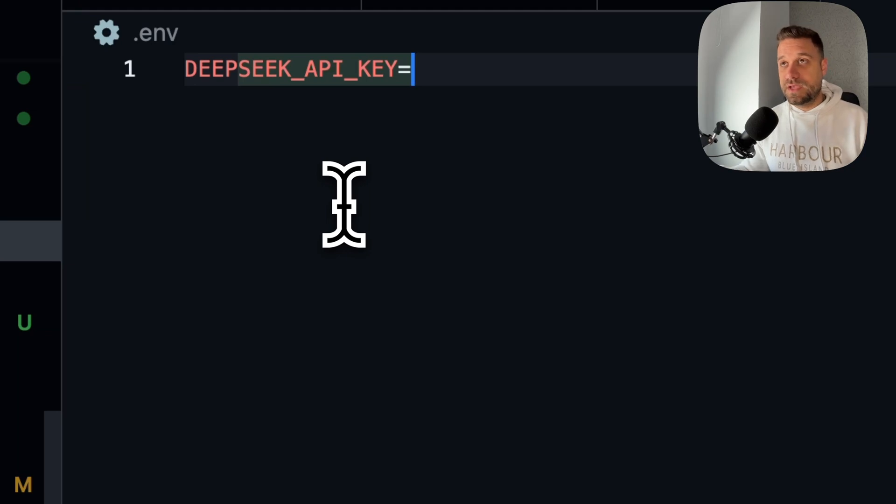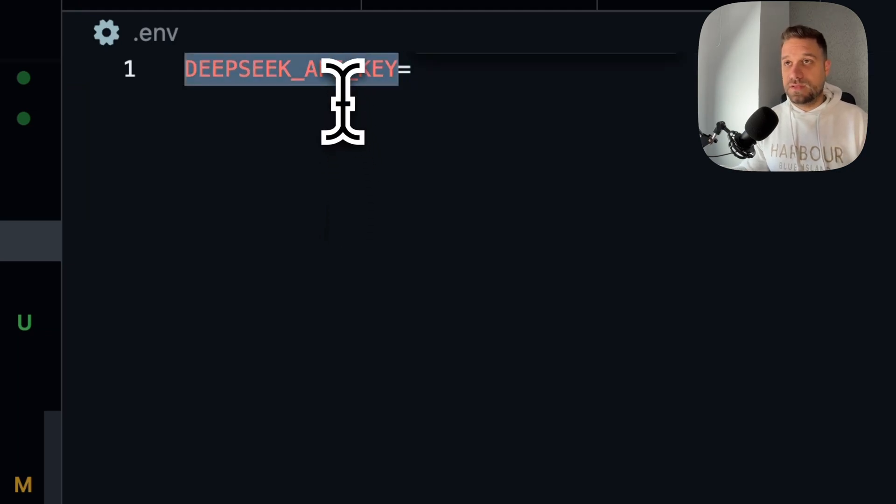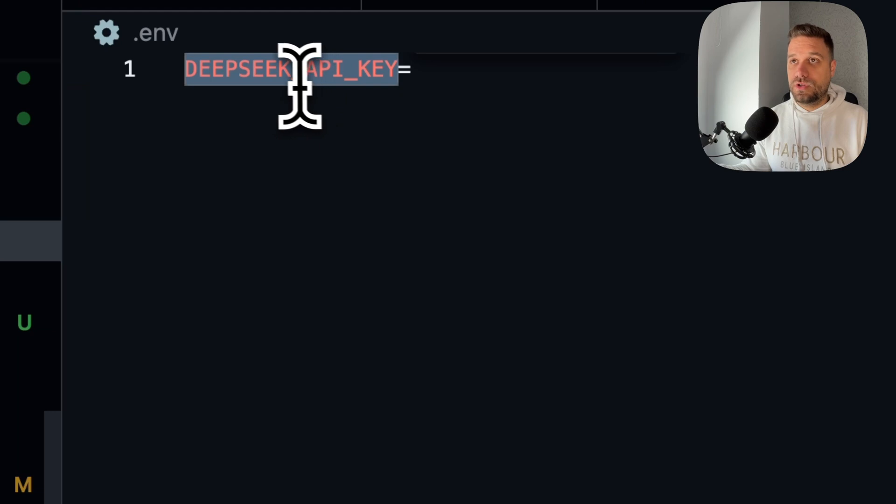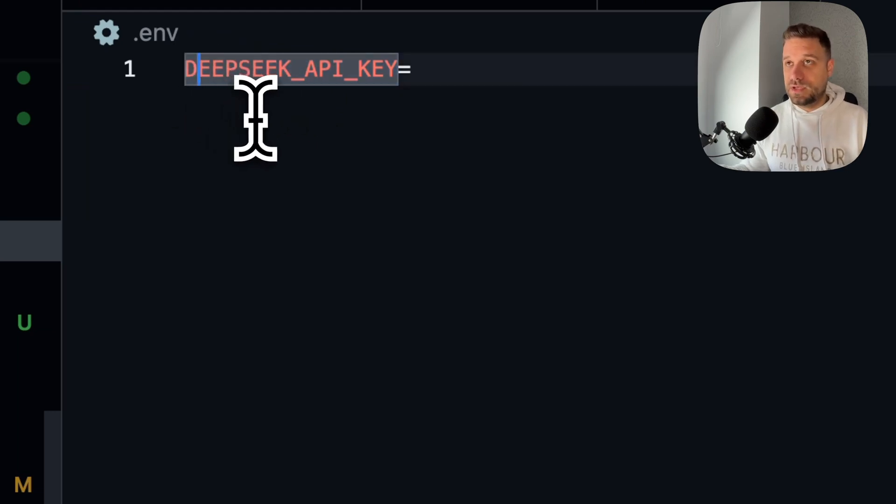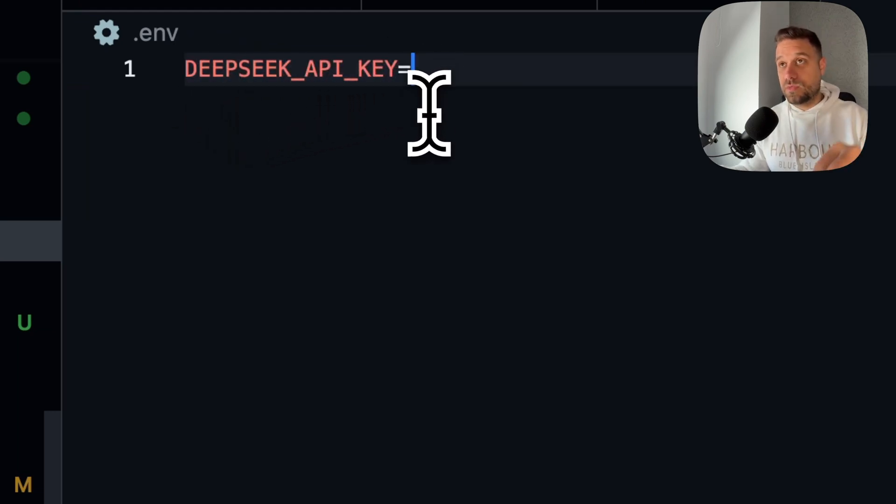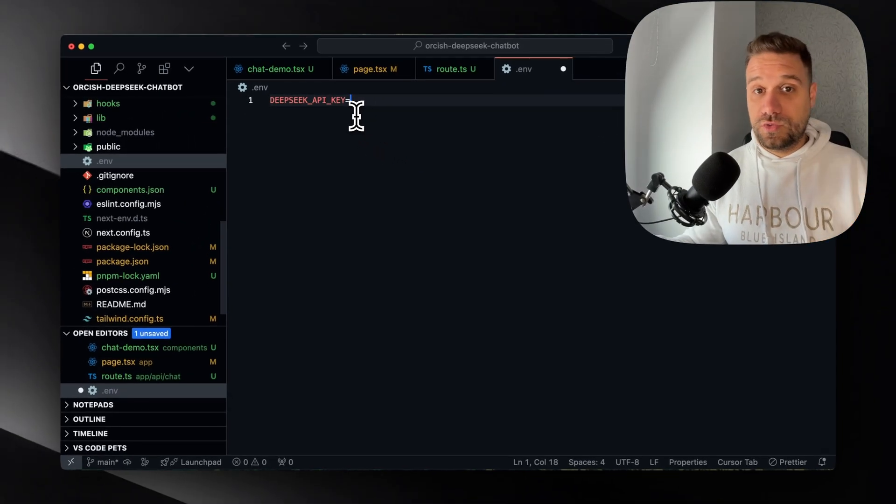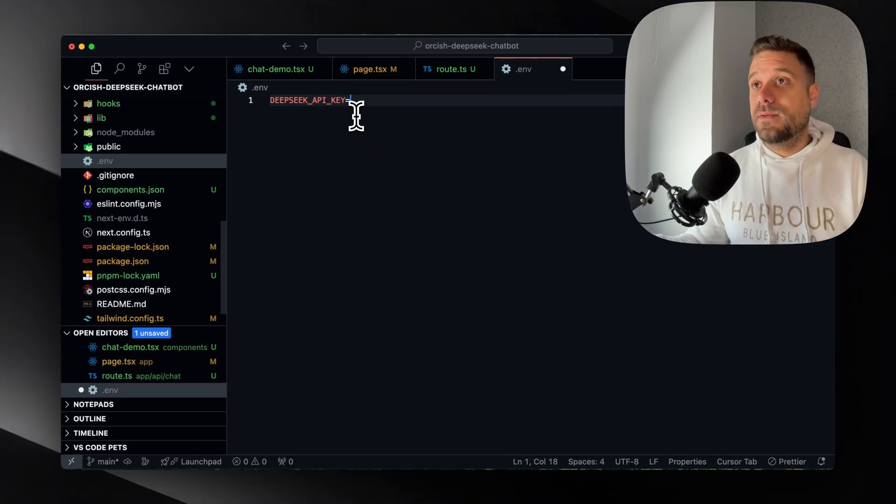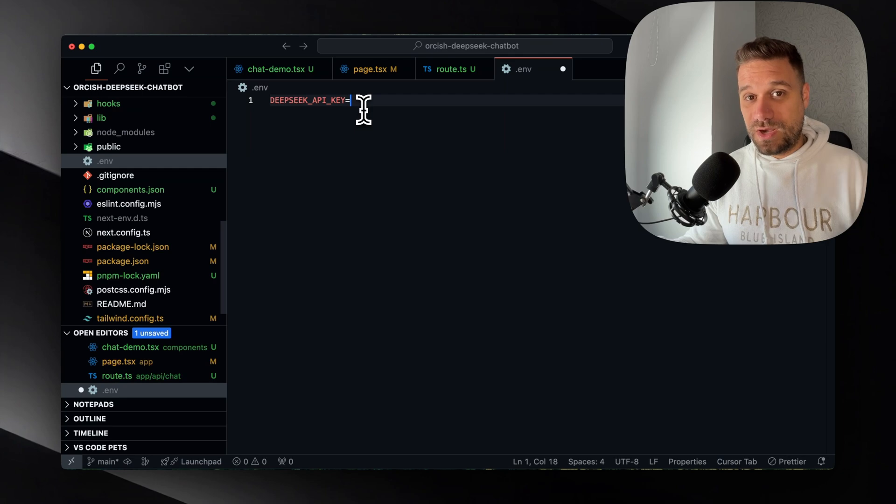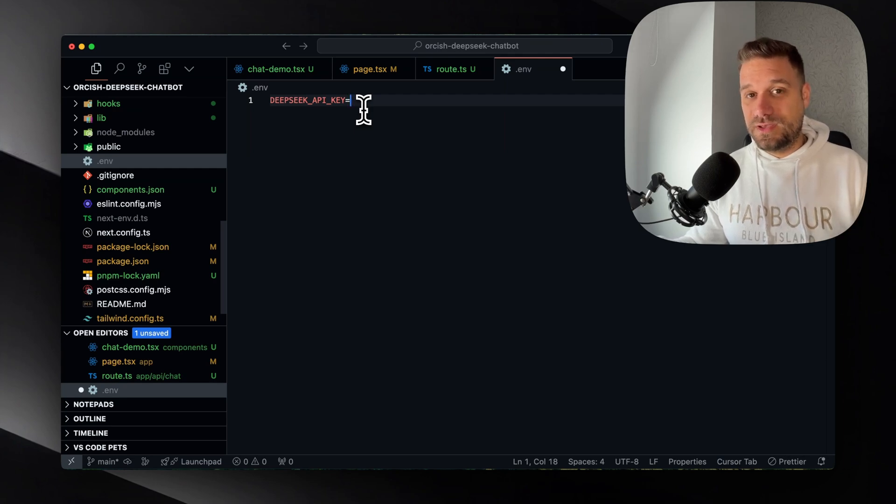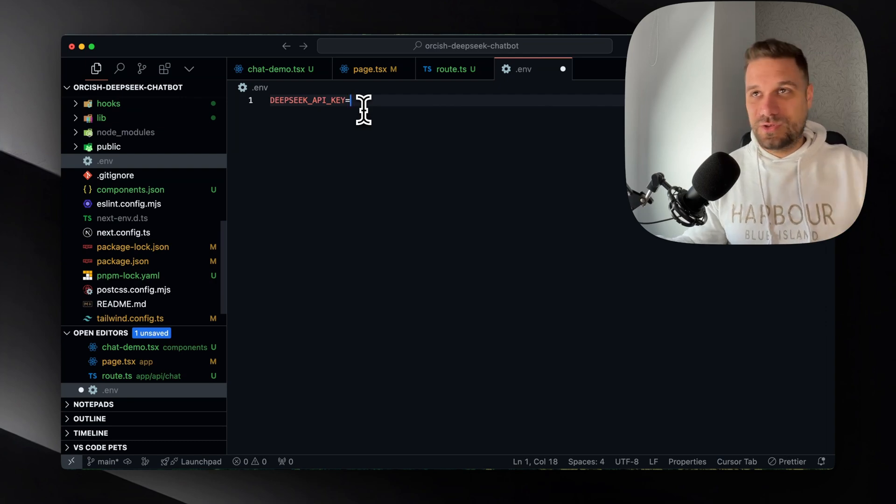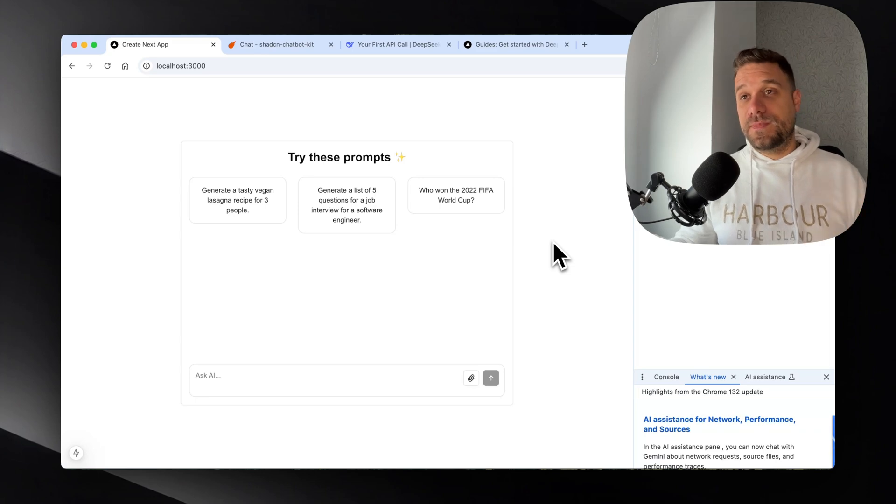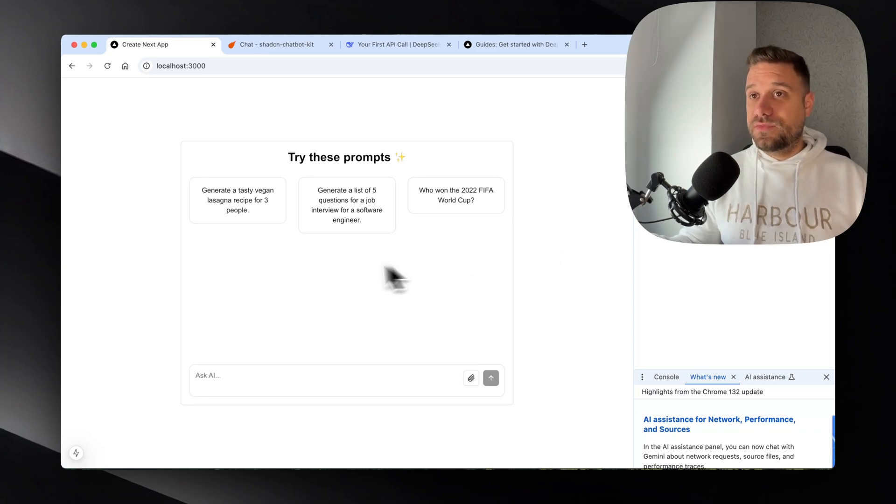And inside we are going to put deep seek API key. So by default, SDK is looking at this environment variable. You cannot call it like API deep seek key. It needs to be like this. And now I'm going to paste my API key. You're not going to see it. And just one word of caution. Don't use your OpenAI API key. It is not safe to send your other API key. So it's not working with OpenAI. I copied the API key. And now we can test it out.